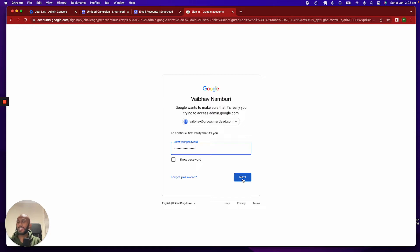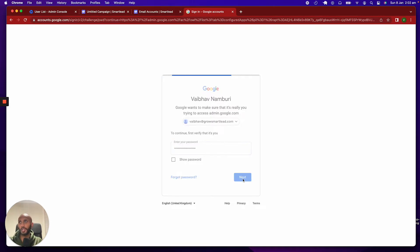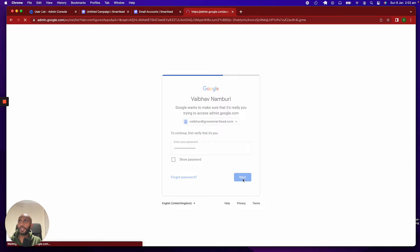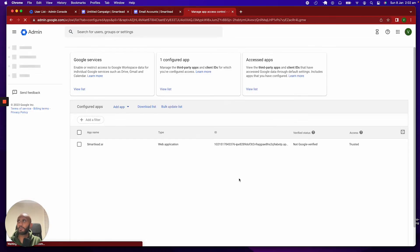Now, do note that this is a verified account, so I will walk you through how you are going to go ahead and do it in a situation your account is not verified, and I'll tell you how exactly you want to go ahead and plan for that.